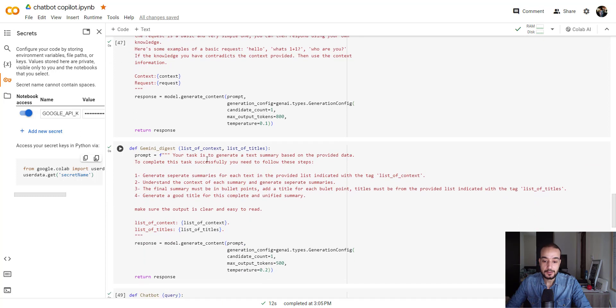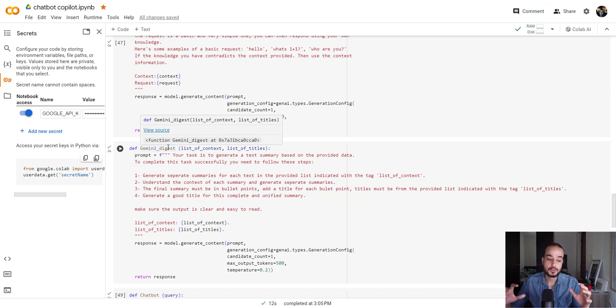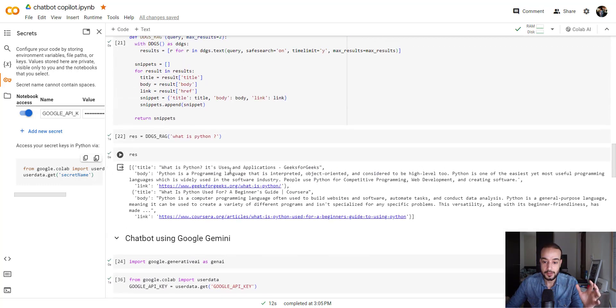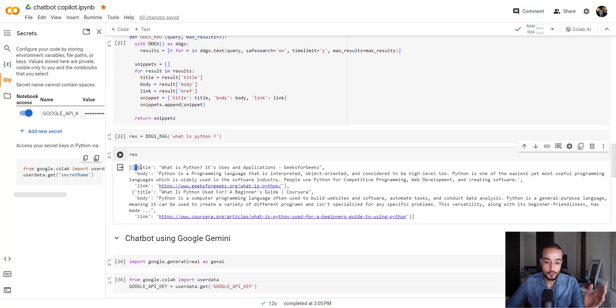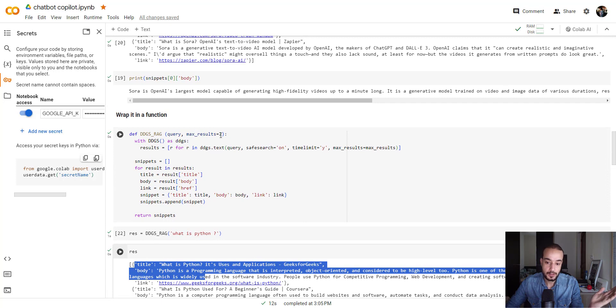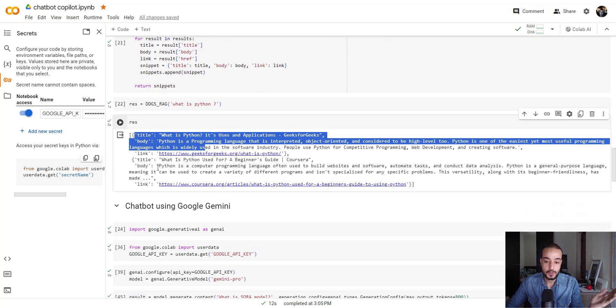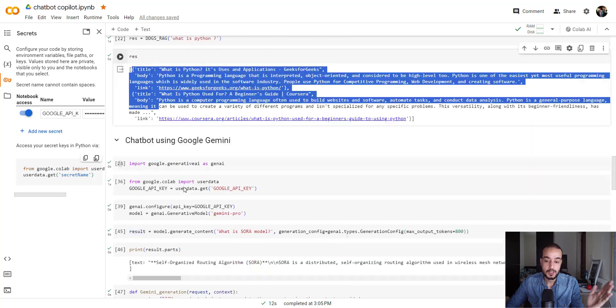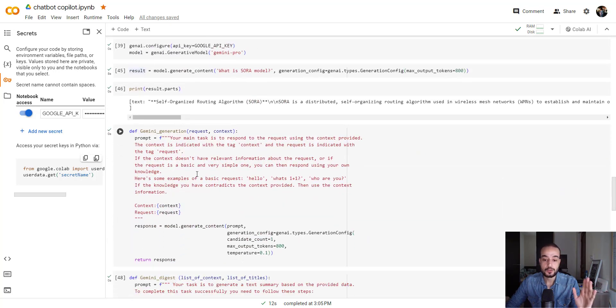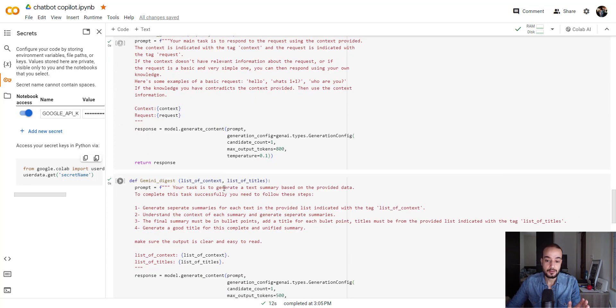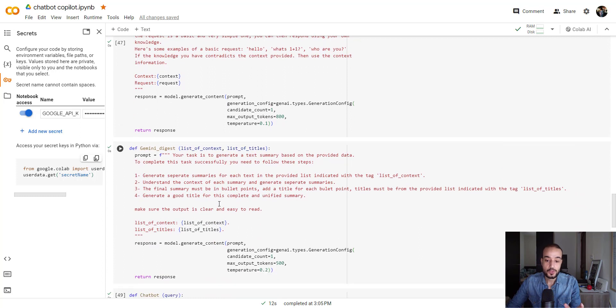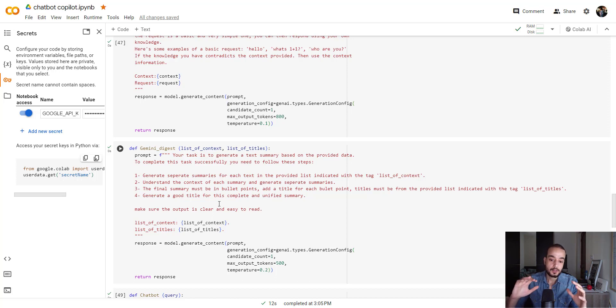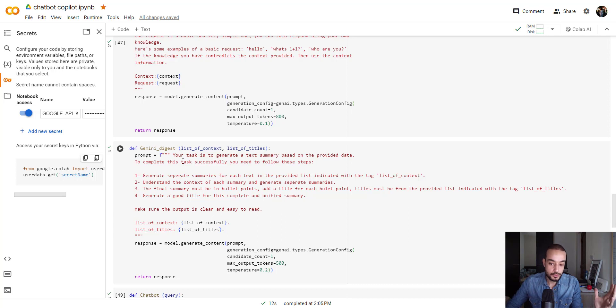And the second one is the Gemini digest. We are going to get two different responses from the internet. As I showed you here, for example, what is Python? We are going to get the first one. We set the maximum result to two, so we are getting the first two ones, the first two answers. For this, we are going to treat each context retrieved independently. For each context, we are going to generate an answer for it. And then, in this one, we are going to get all those answers, and we are going to create a digest, in a bullet point, showing all the information we retrieved.